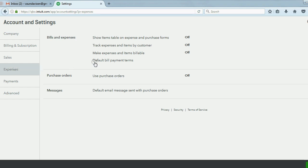Notice automatically, track expenses by items and by customer is switched off. That was the reason there was no field to enter for customer or job when you record an expense.